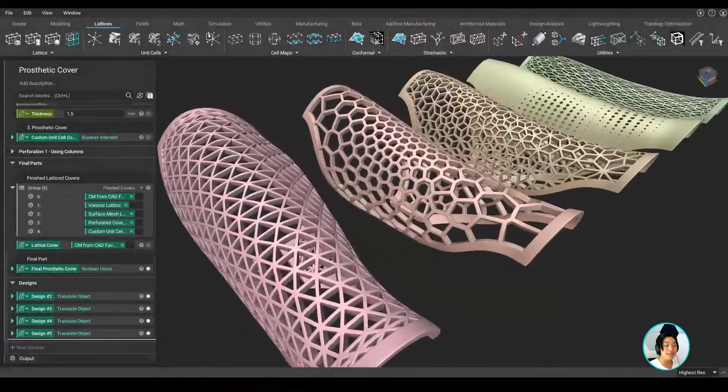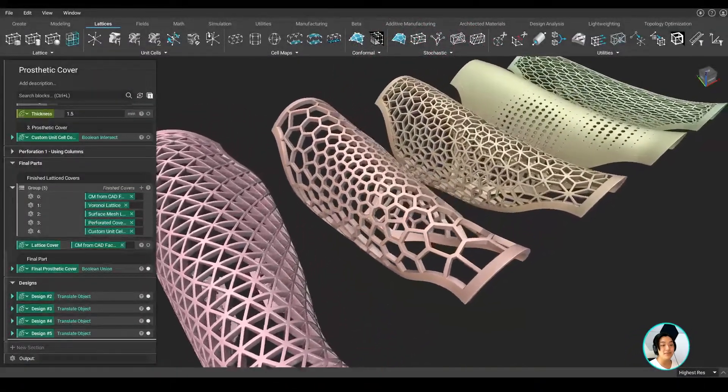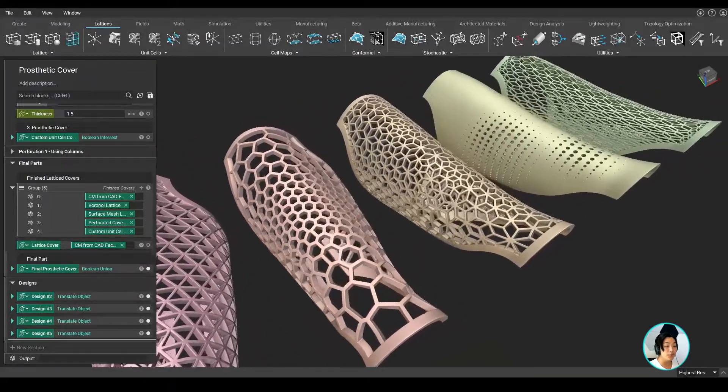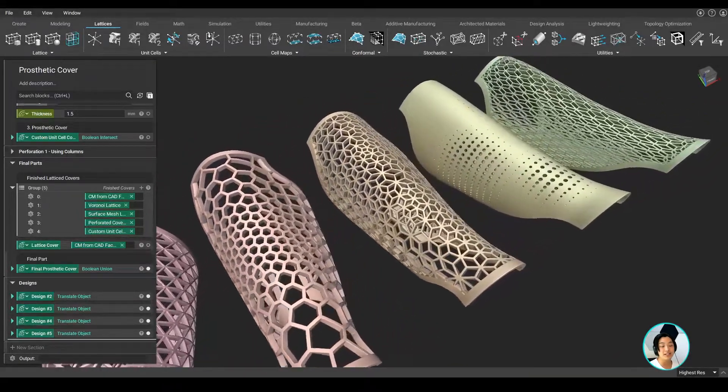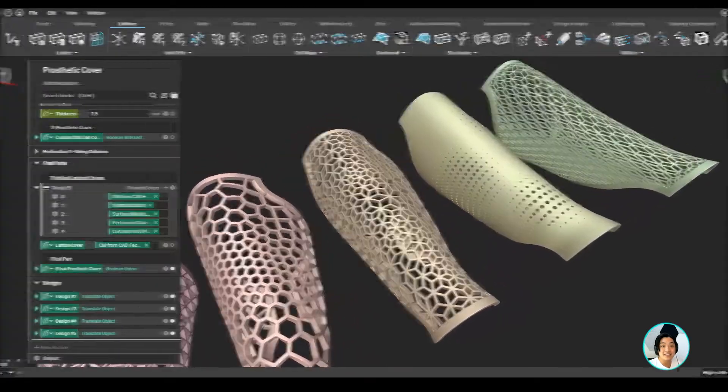Hello everyone, Yuki from nTopology, and I'm going to show you how I created a workflow where I can generate multiple designs of a prosthetic cover in nTopology. Let's dive right in.